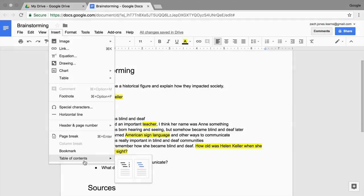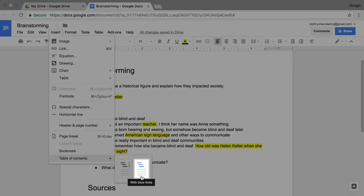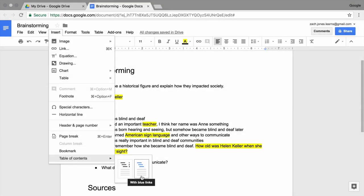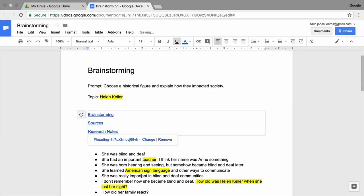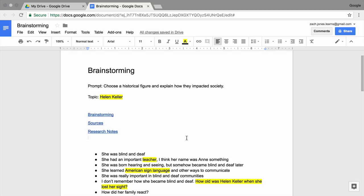Your table can have page numbers or clickable links. Choose the Links option. The table of contents appears where you placed your cursor. It lists each heading in your document. The blue text links to each heading in your document. Try it out. Click Research Notes.